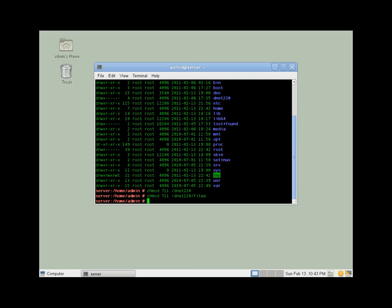Okay, and then for the actual directory that we want to share, which is public folder under DNet220 files, we'll also want to change ownership. We'll leave the owner as root but change the group to DNet220.